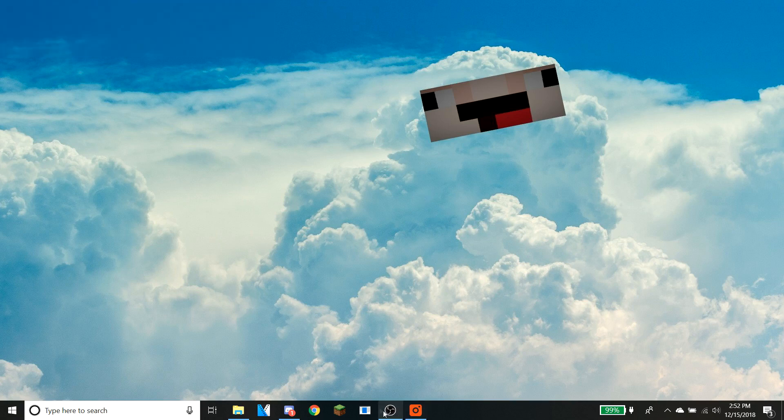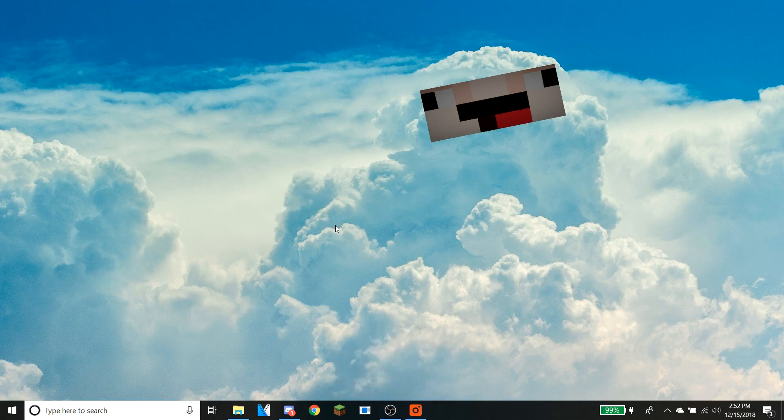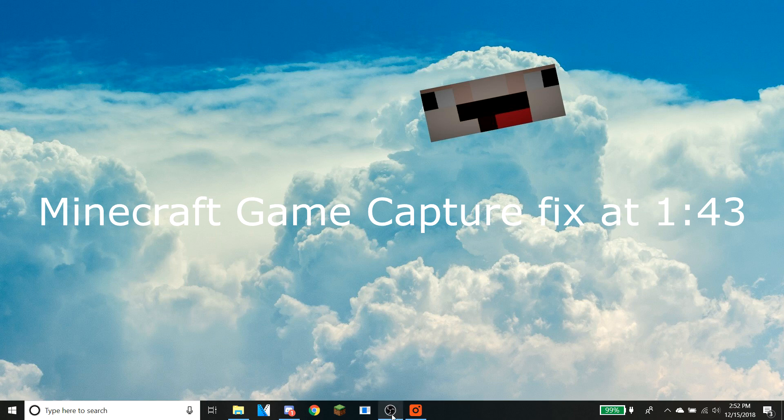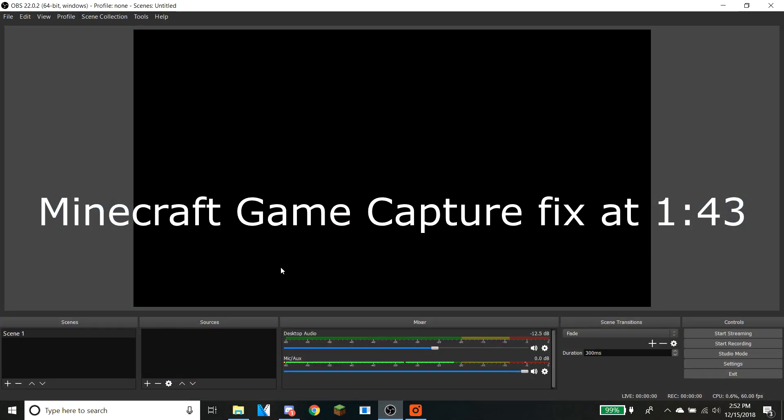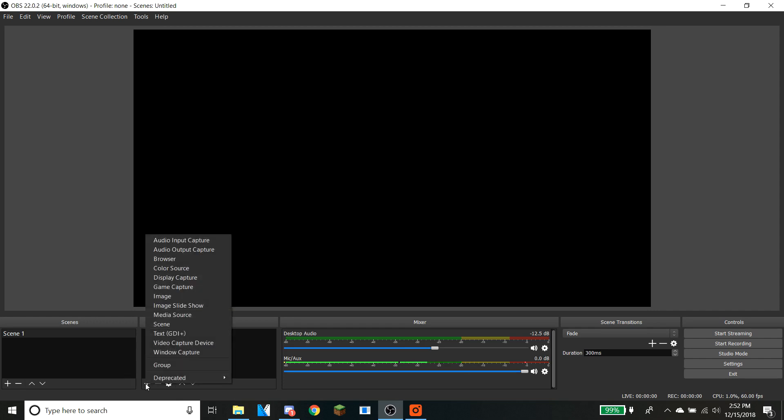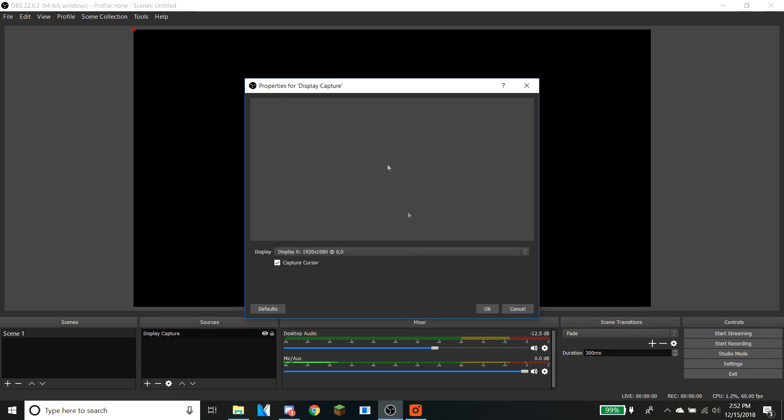All right, hey guys, today I am here to address the issue of the black screen with OBS. When you first open OBS it's gonna look like this, and there's gonna be no sources here and a black screen. So what you want to do is go over to display capture. Now there should be a display here but it's not, and I'm going to show you why.